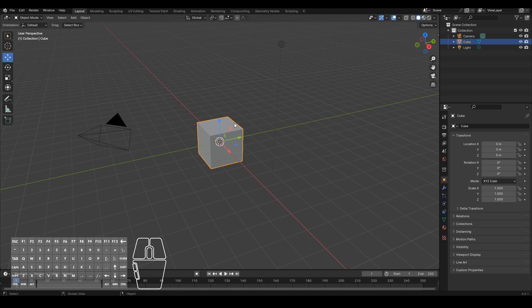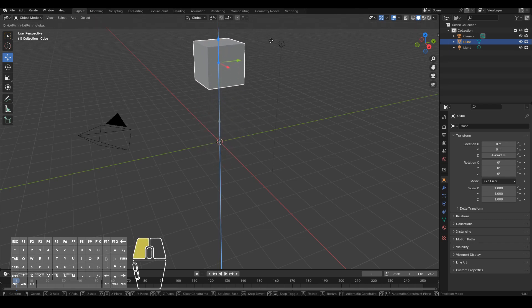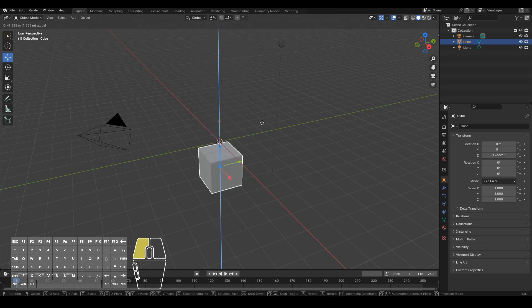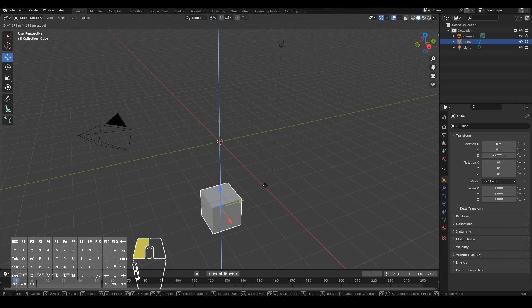So if I go ahead and click and drag on this blue arrow over here I can move it up and down wherever I want. But that's all I can go. I can only go up and down. I can't go side-to-side.